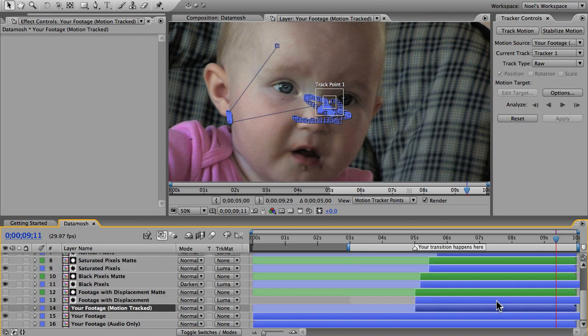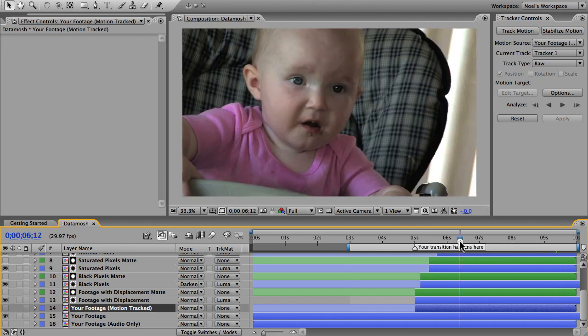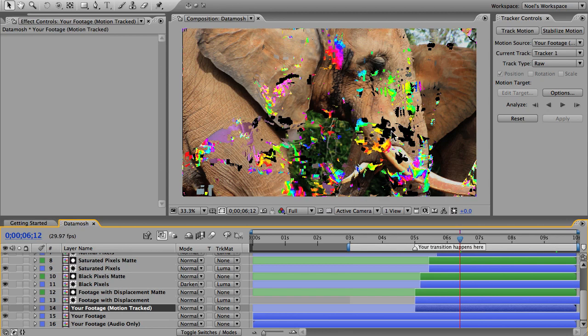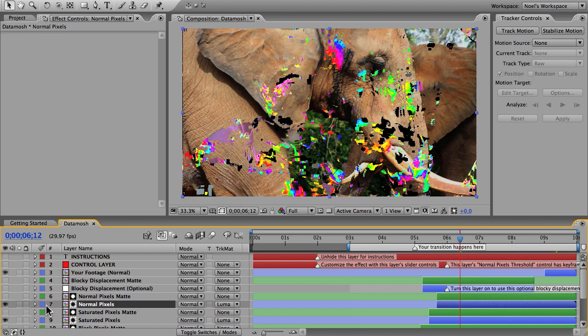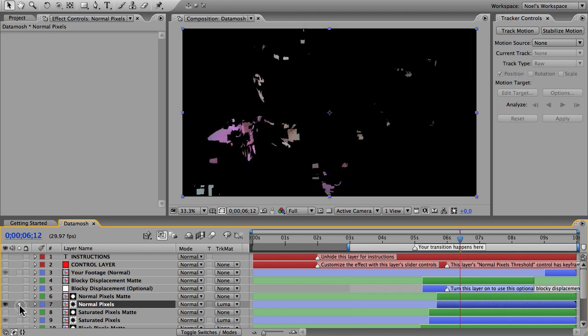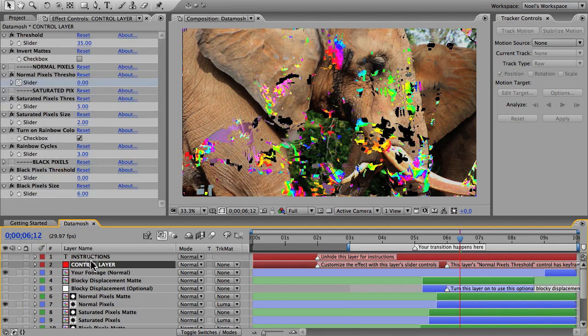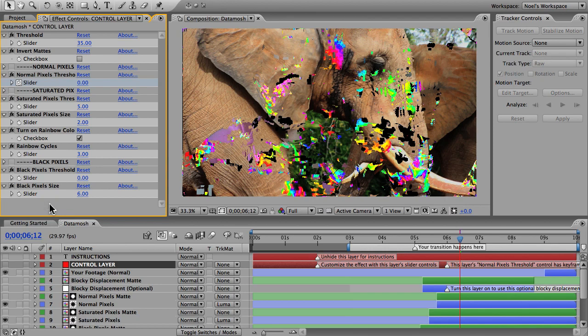Our final step is optional, but if you want you can customize how much you see of this craziness here. We have all of these black pixels and highly saturated pixels, and we have some normal pixels as well. The normal ones are just your footage without any effects, and you can change how much of all of these pixels are visible on the control layer with these slider controls, or you can just go with the default settings.